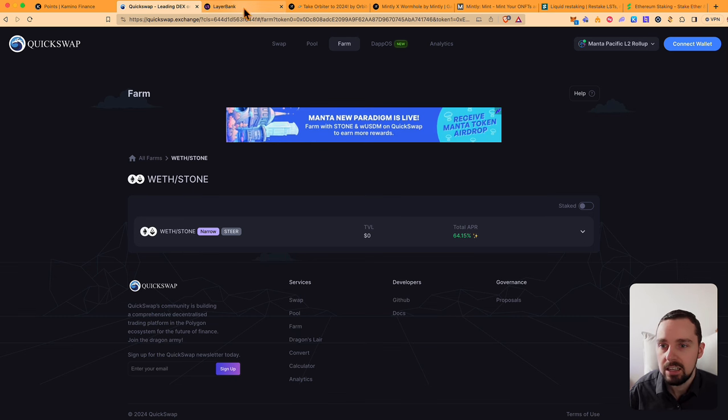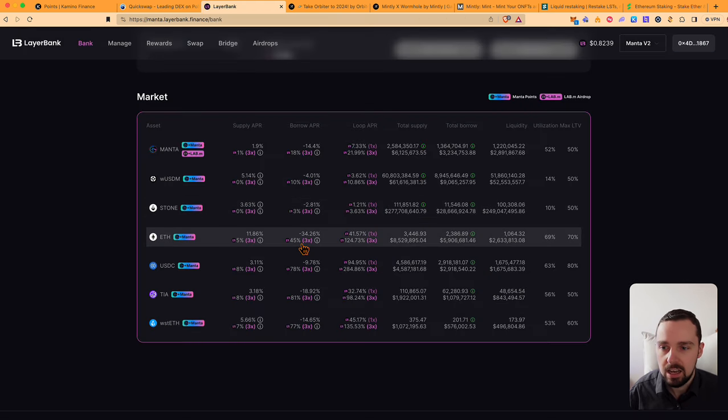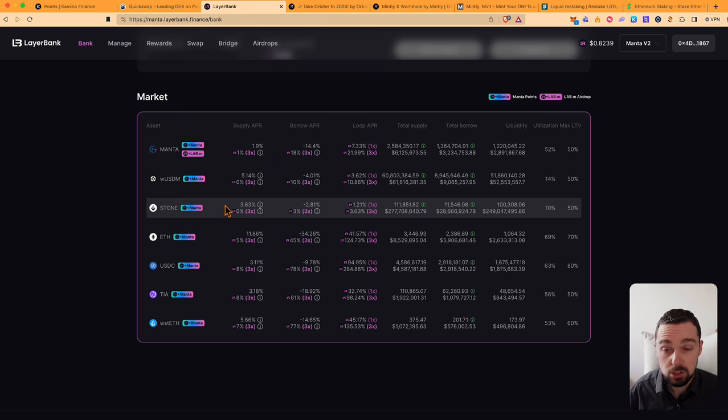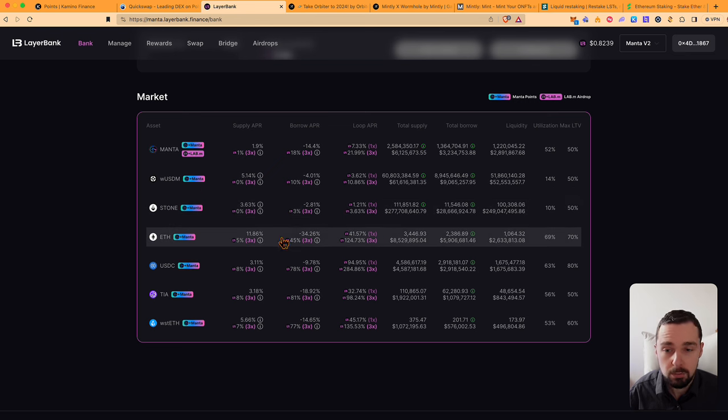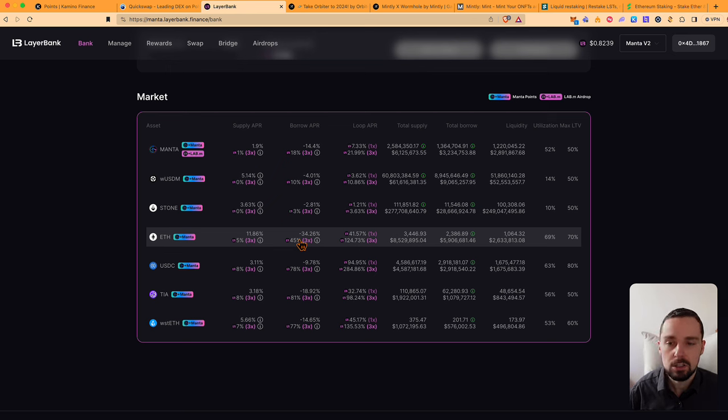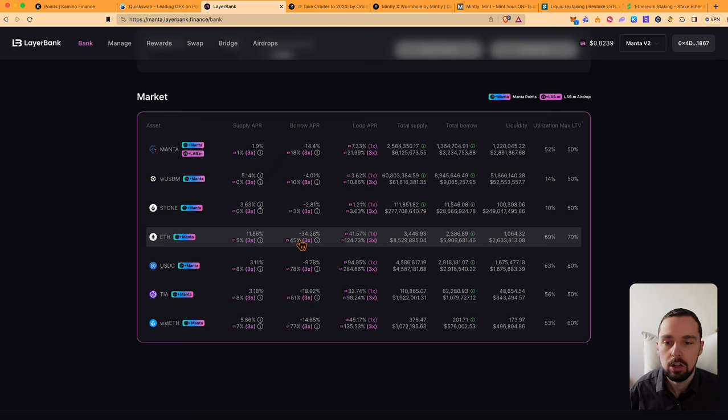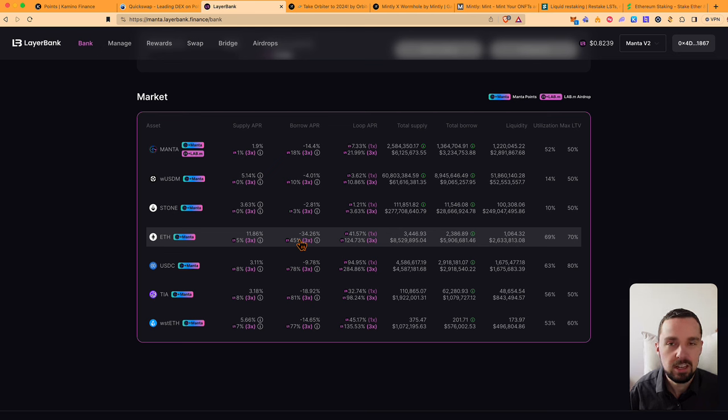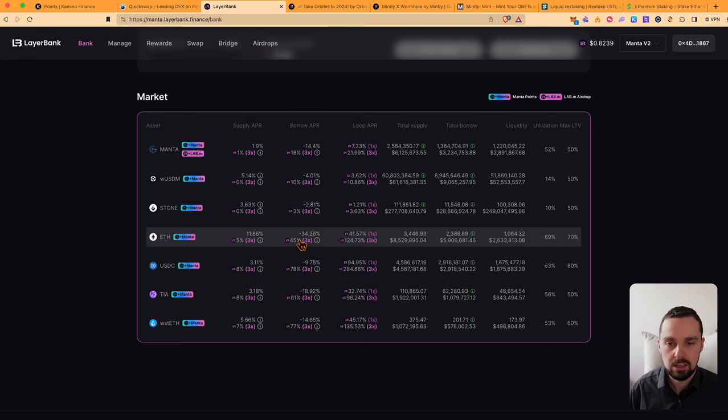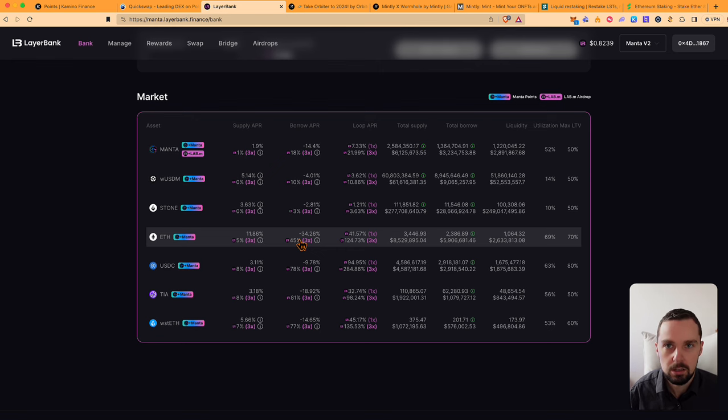What I did is I supplied some Stone and borrowed ETH for it, and then I provided this as liquidity. Of course, you can also, if you don't trust this chain at all, bridge your funds from it, get all your Stone into ETH, but you will have to pay fees and Stone and ETH are not pegged at the moment, so you will lose some money.